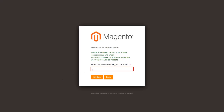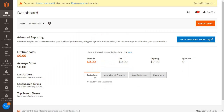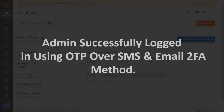You will receive OTP to your phone number and email. Enter the received OTP in the textbox and click on the validate button. Admin successfully logged in using OTP over SMS and email 2FA method.